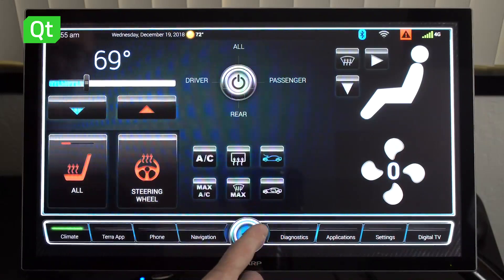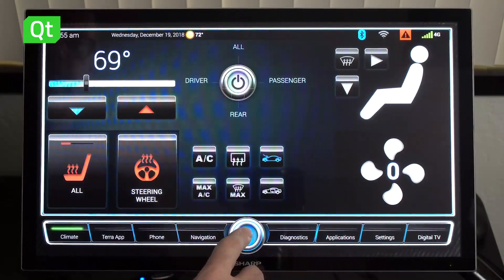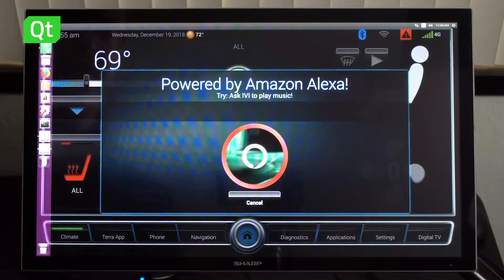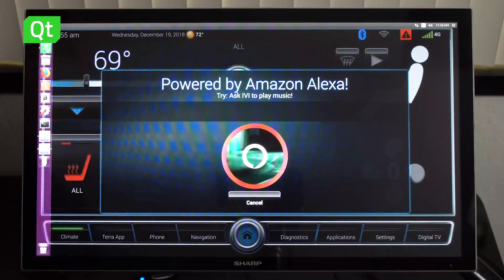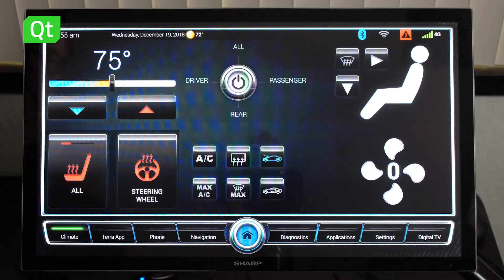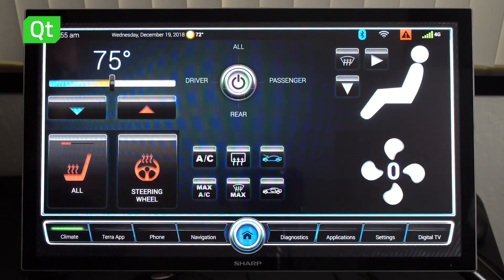Let me demonstrate that. We say: 'Ask my car to set the temperature to 75.' [System: Setting temperature.] And what you see here is that the temperature has been set to 75.